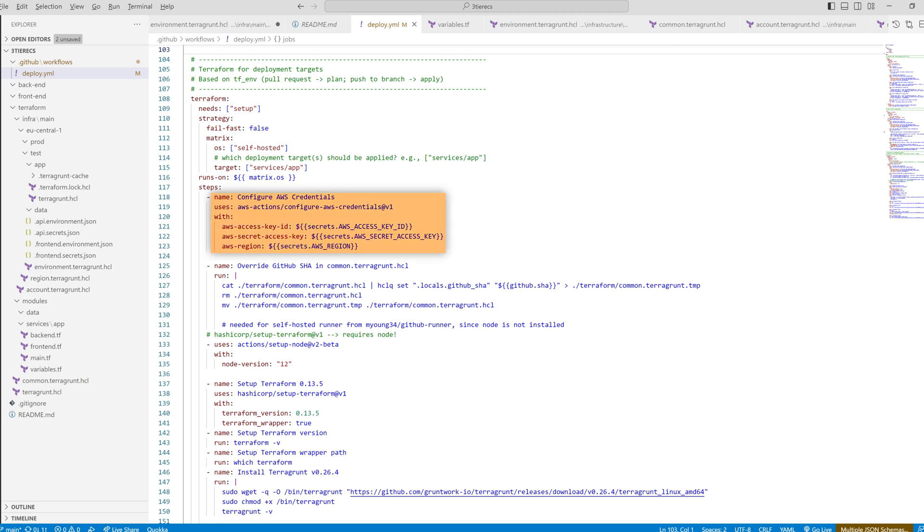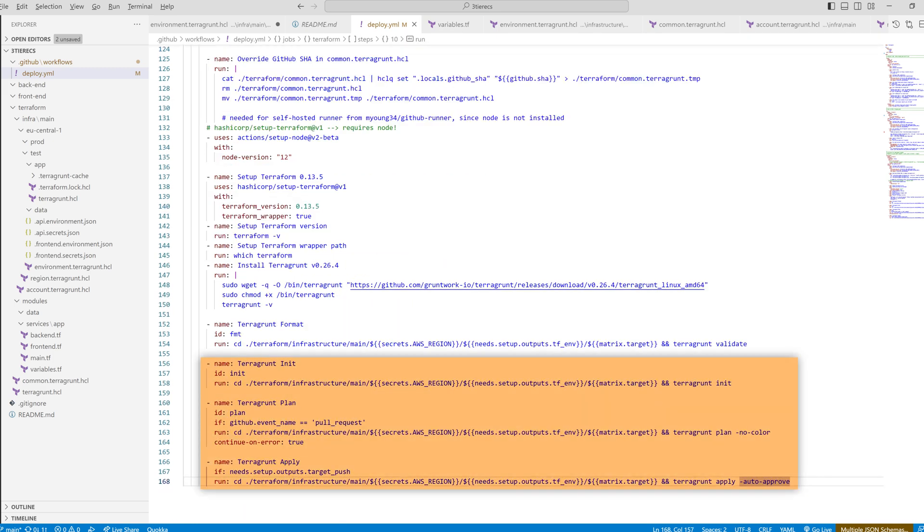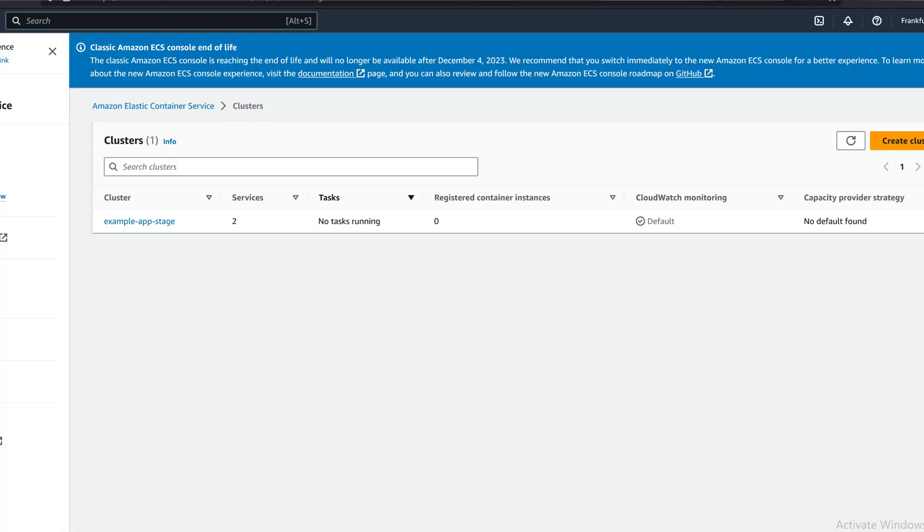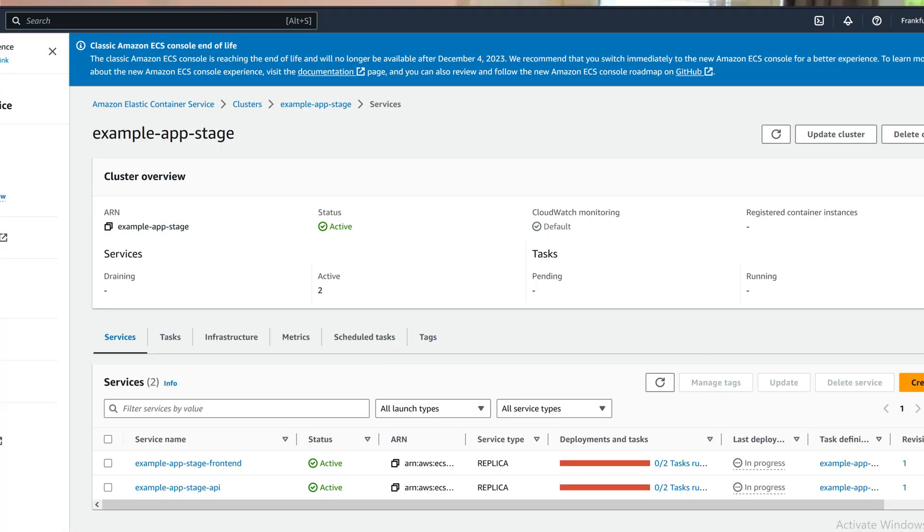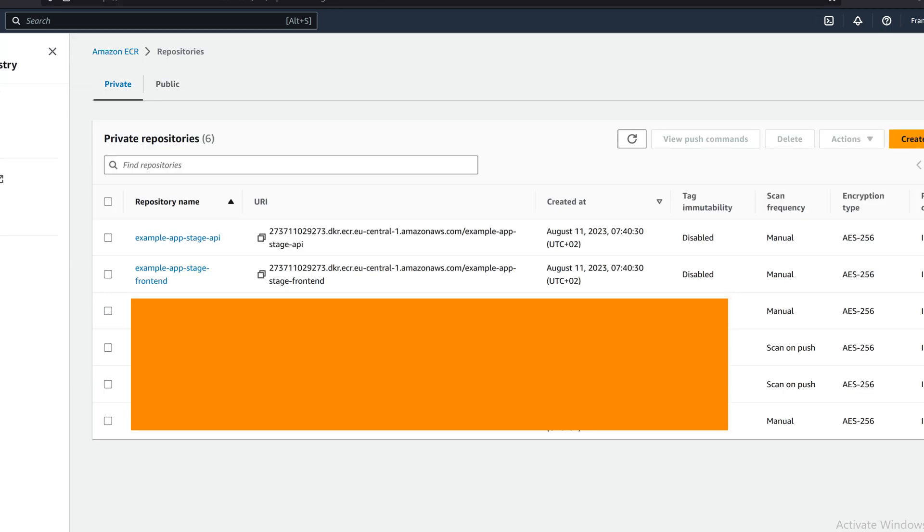We again start by logging into AWS. We then set up Terraform on the action runner. Then we can run init, plan and apply. If we go to the AWS console, we can now see our cluster, service and task definition, as well as the repo that was created.